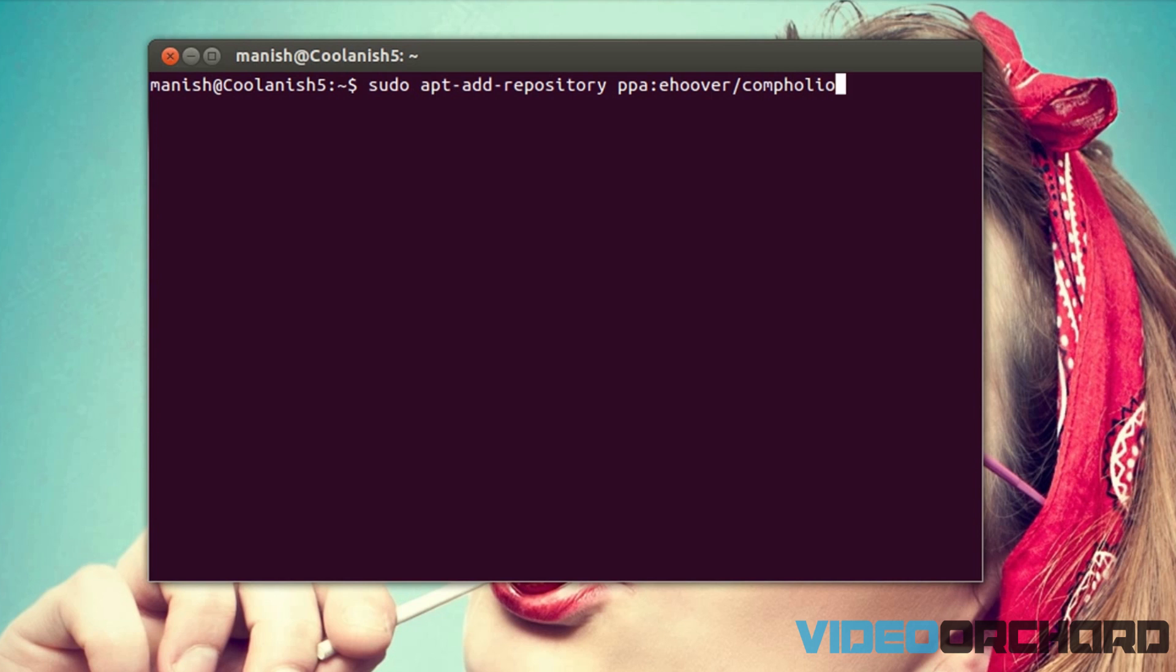And by the way all the commands that are related to this video will be in the description, so just go ahead and copy it and paste it onto your terminal. So now let me just go ahead and tell you what this particular command actually does.